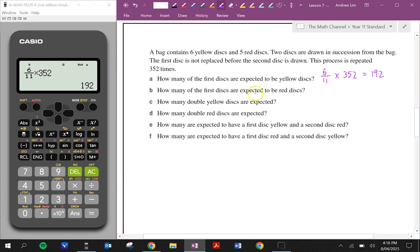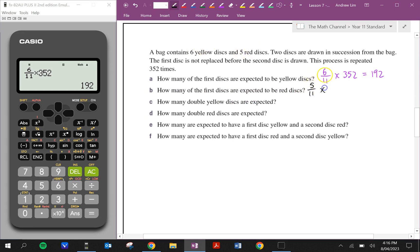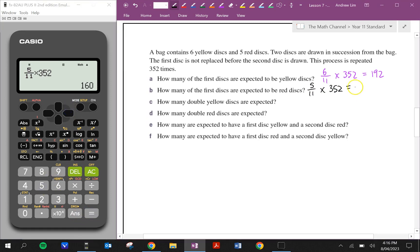How many of the first discs are expected to be red? In order for it to be red, 5 out of 11 are red. How many times do we repeat the experiment? 352 times. We get 160. Of course, we don't really need to do that — we could have done 352 minus 192, because those that aren't yellow must be red. 352 minus 192 gives us 160 as well. But let's keep it to this so we get used to doing the probability times the number of times the experiment is repeated.